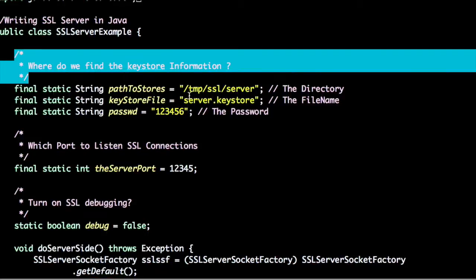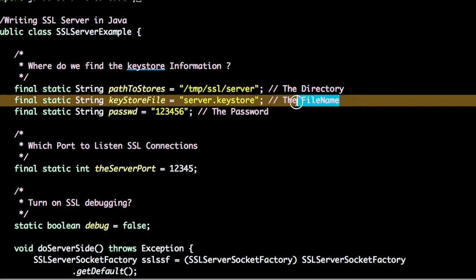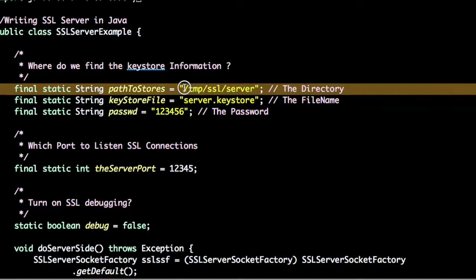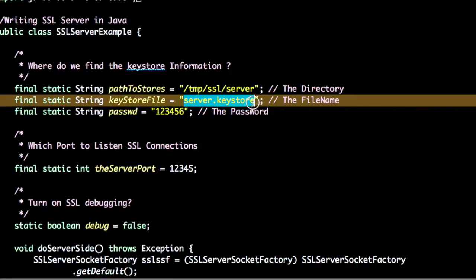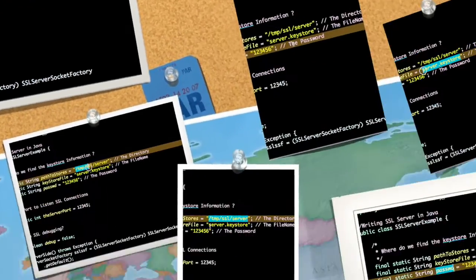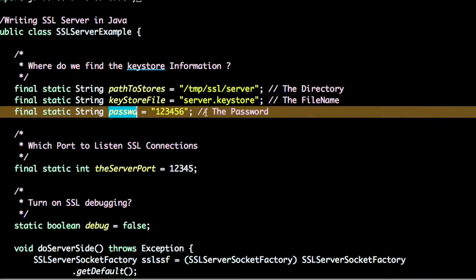In this process we will see what is the directory and what is the name of the file. Let us assume that this is the directory and this is the file where the server.keystore is present, and this is the password of the keystore.